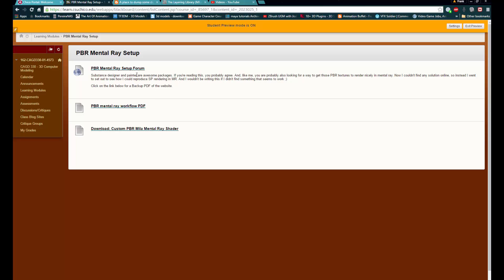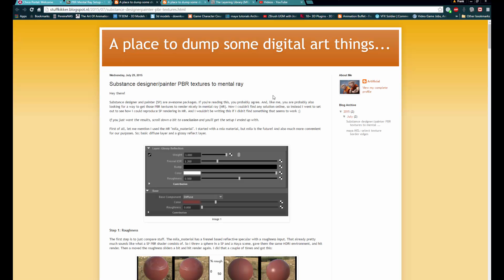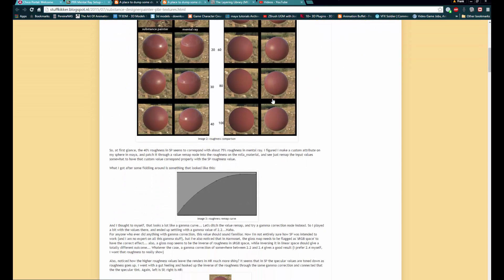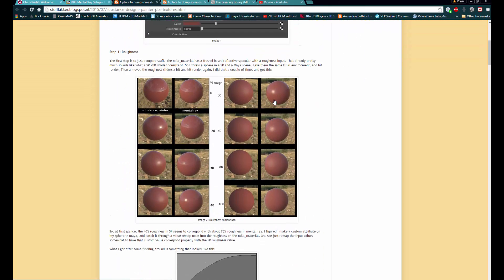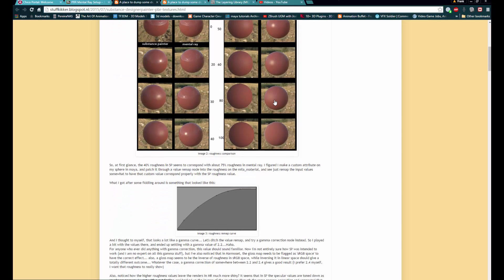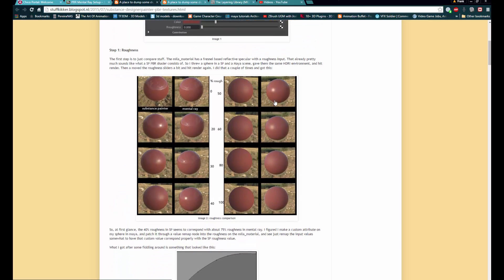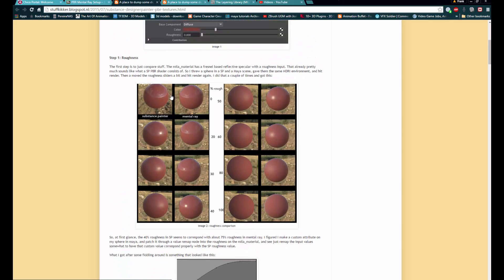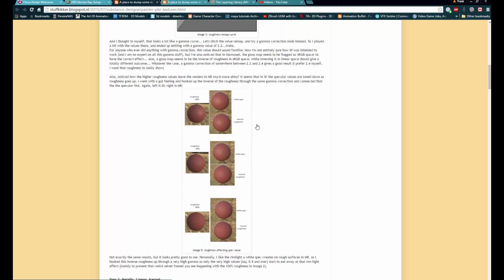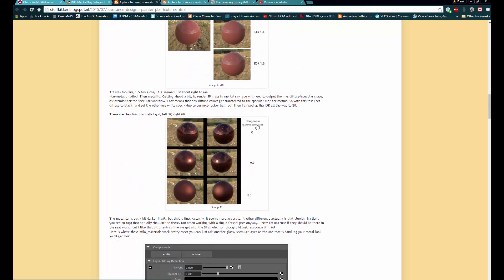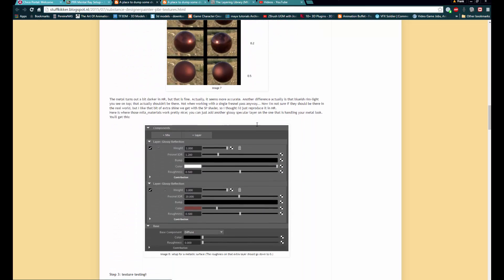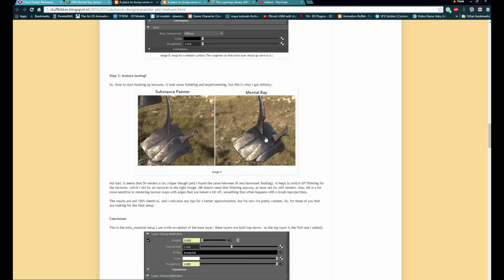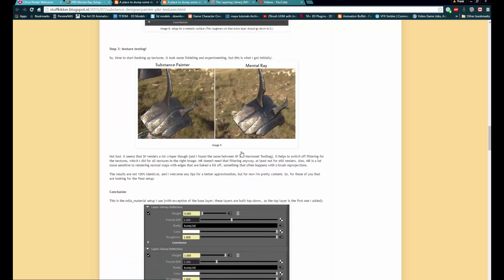So there is a forum that I put up here at the top talking about how to build the network. And you can see how this guy went through and was trying to get what Substance Painter was making and how to get that to look correctly inside of mental ray. So you can see his process and how he was using a custom shader to build. And this is kind of the result he got. This is what it looks in Substance Painter and this is what it looks like in mental ray.